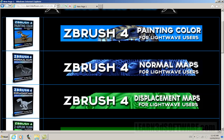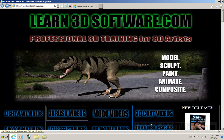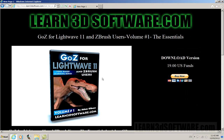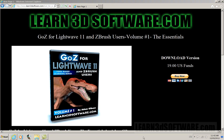So that is all for now. And we will be seeing you again soon. This is Adam Gibson from Learn3DSoftware.com. I'll see you again soon. Thank you.